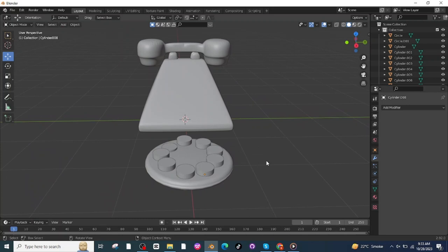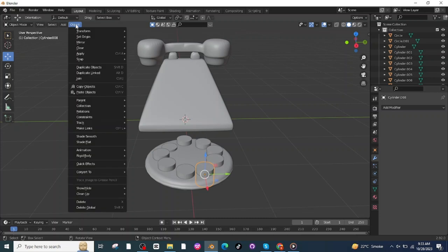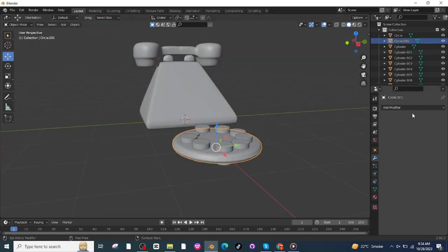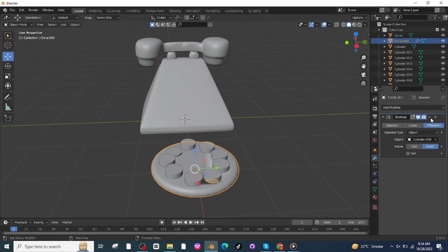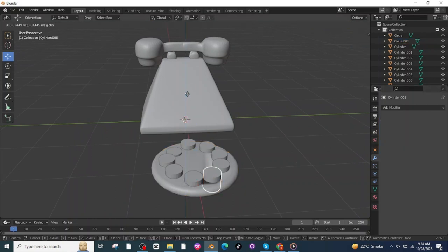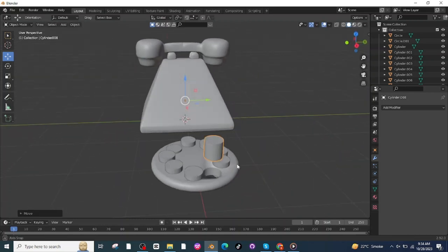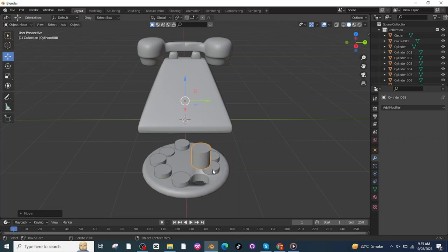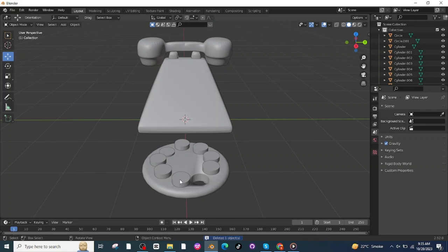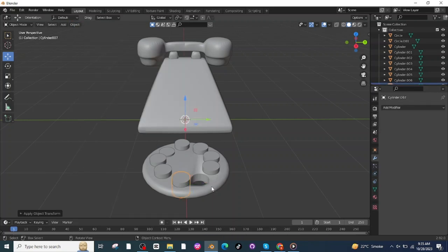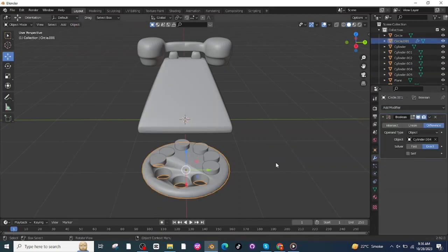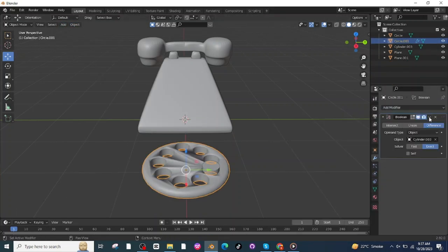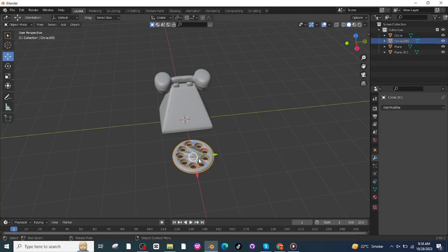After placing all the cylinders, select one cylinder, go to Object and apply all transforms. Select the circular surface, go to Modifier settings, and add a Boolean modifier. Select this object and apply the modifier setting, then move and delete the cylinder. You can see the hole is properly created. I will apply the Boolean modifier to all the cylinders in this way. After making the dialing pad, select it and shade it smooth.